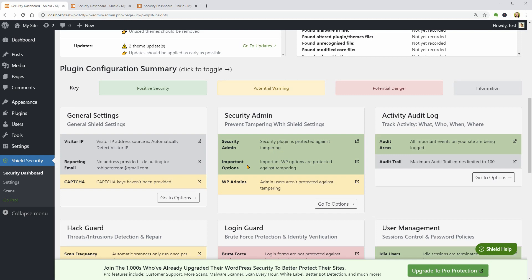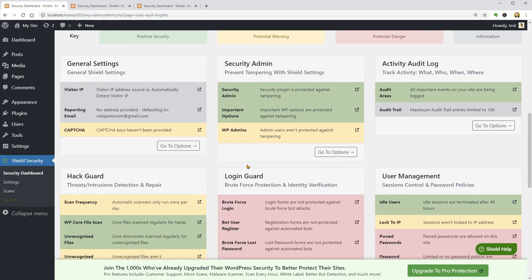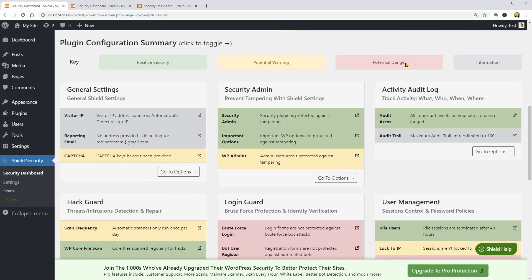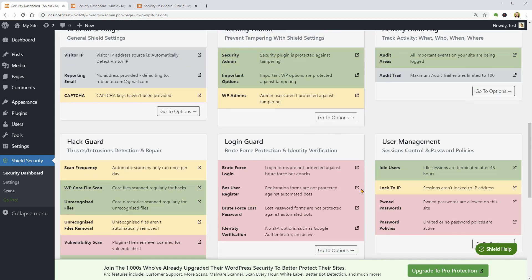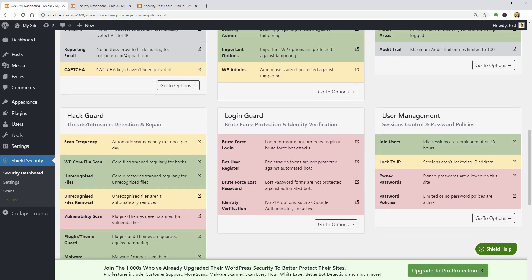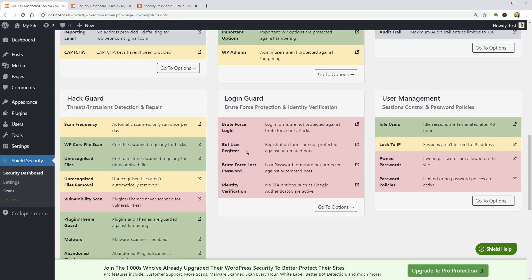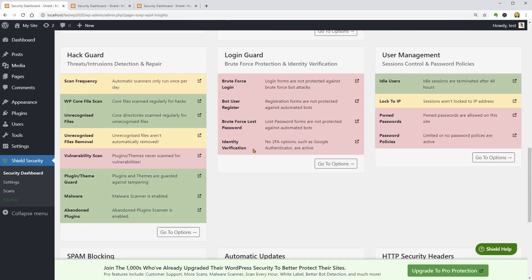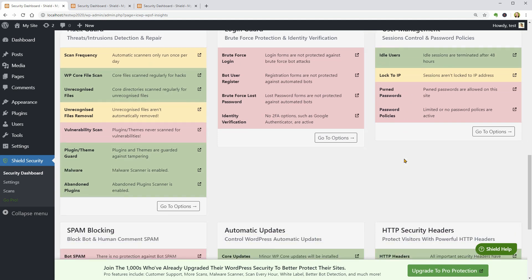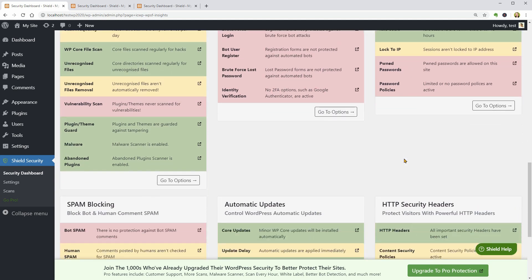So I should go ahead and take care of potentially dangerous things like the Vulnerability Scan, Brute Force Login but User Register, Brute Force Lost Password, and Identity Verification. Last but not least, I should take a look at the user management features.